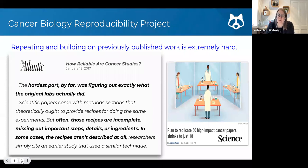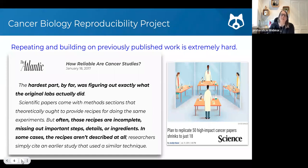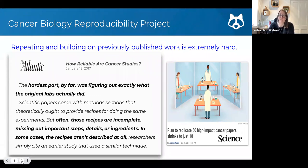They looked at the papers, they also contacted the authors, and unfortunately it was not possible to retrieve information as to how to replicate the experiments and the protocols. Despite wanting to replicate 50 papers, they stopped after just 18 because it was financially and from a time perspective just much too expensive, where they were really unable to replicate the experiments.